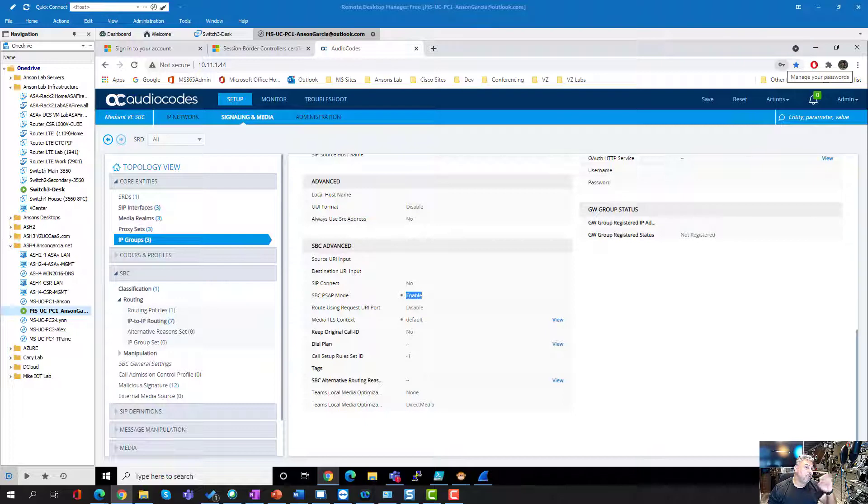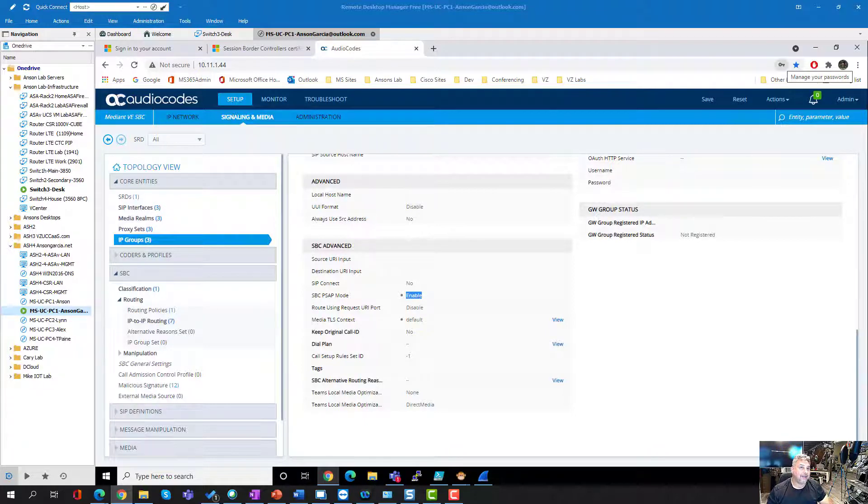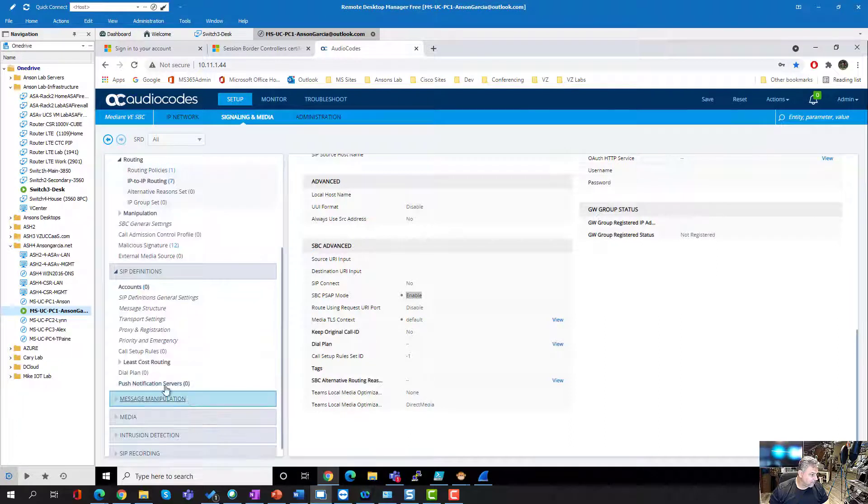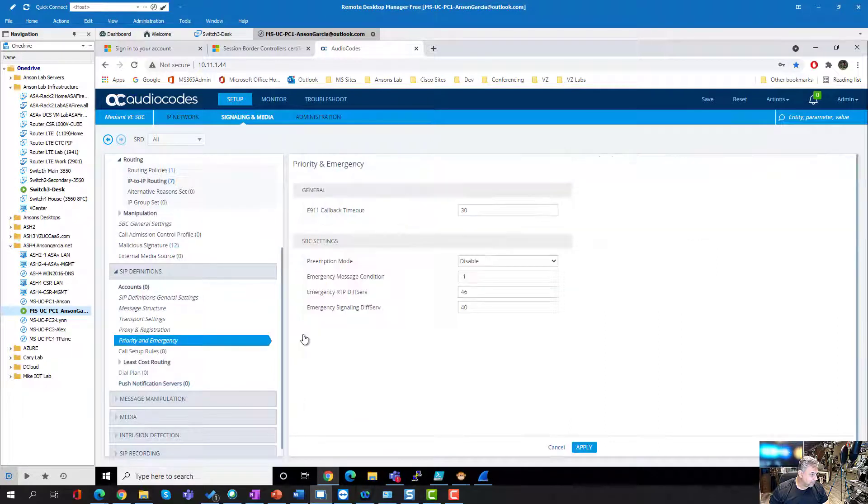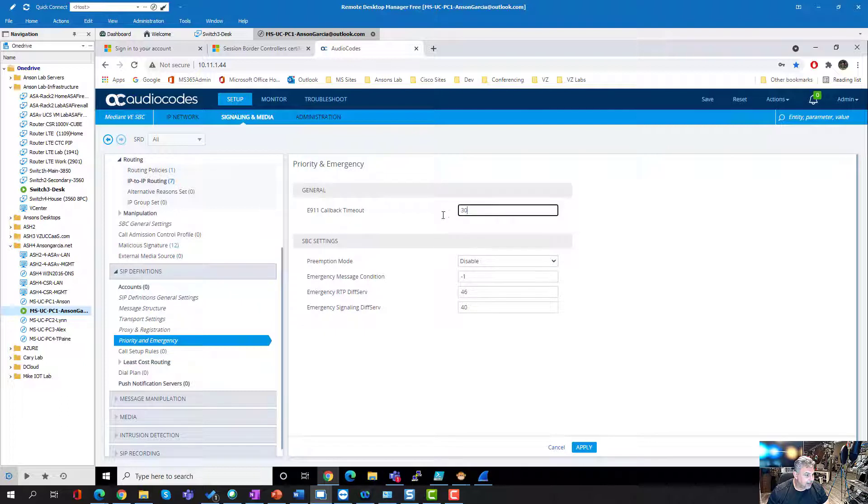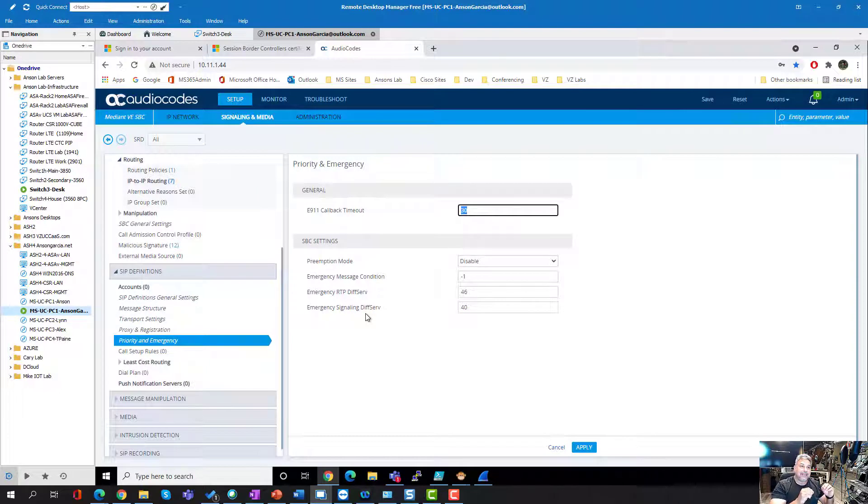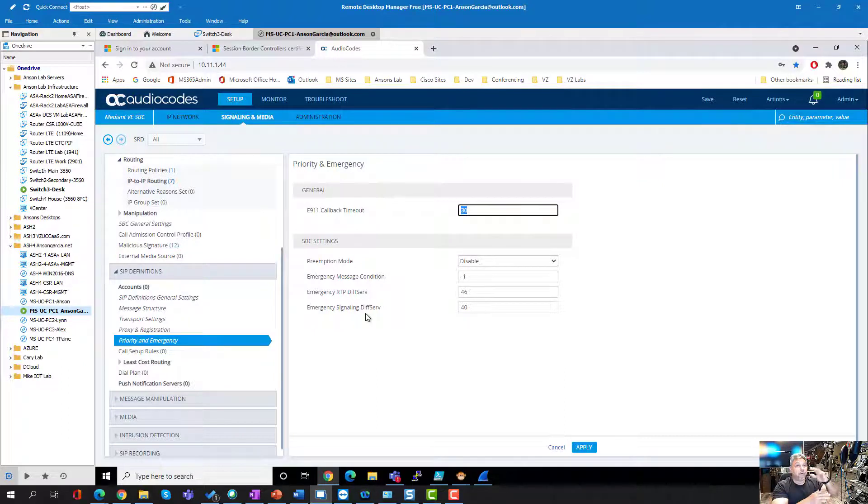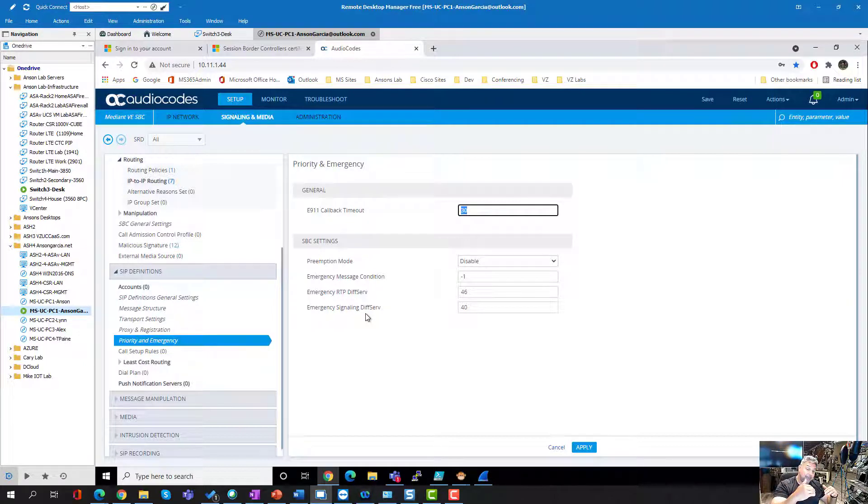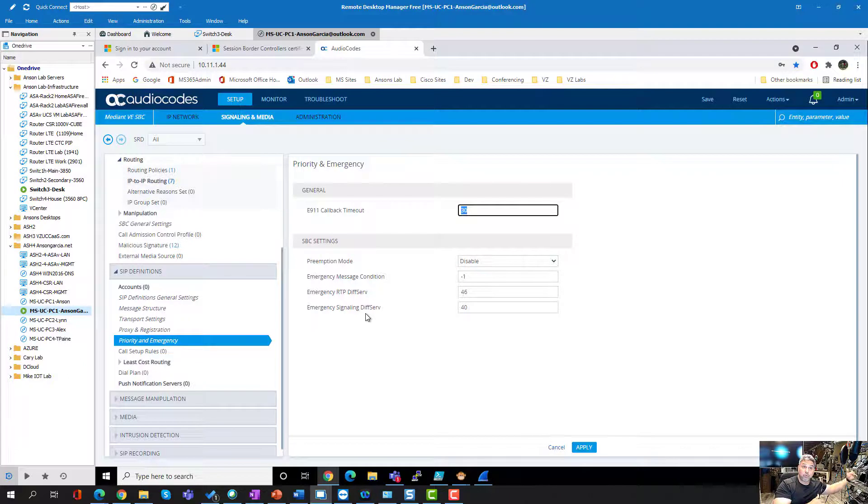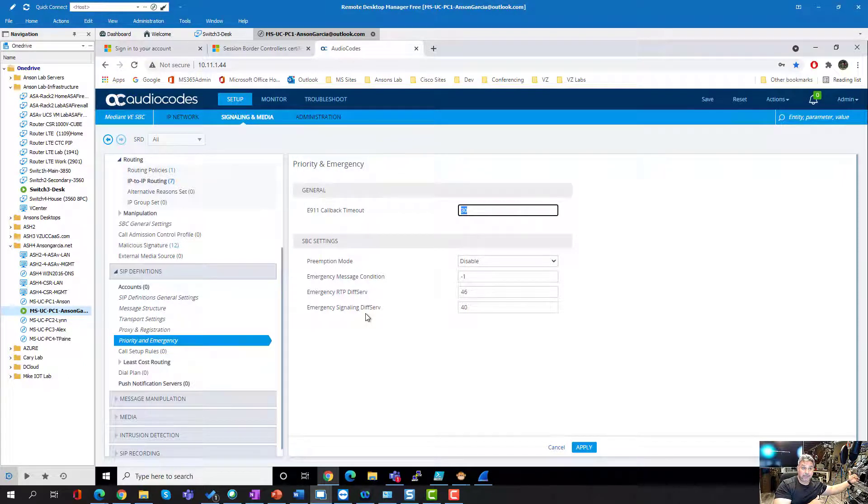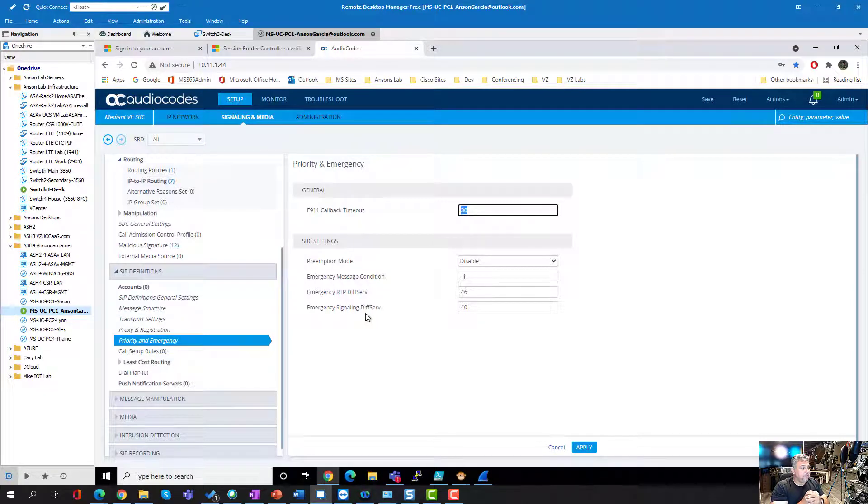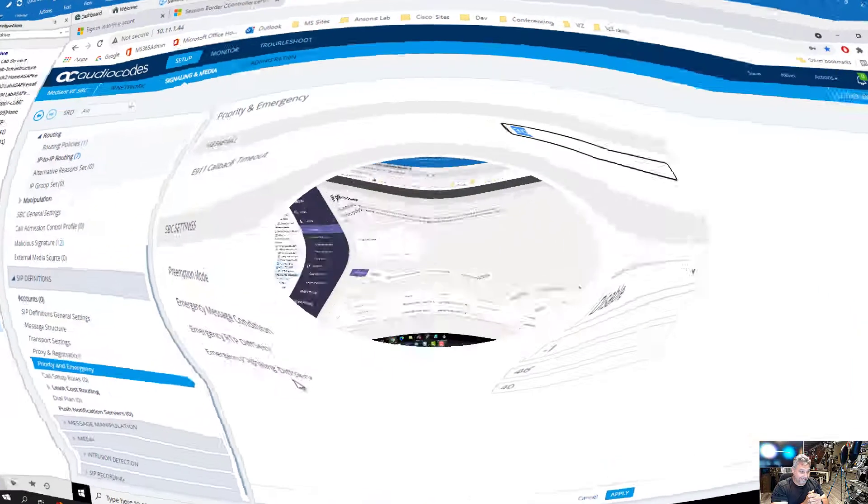All right, so those are the things that you need. Now, one more thing for callback. And that's in, I think we'll find it over here in SIP definitions. And right here, priority emergency. See, this right here, that's the cache for caching the ELIN number in the original from header. All right? Remember, we do the switcheroo. We have to cache that number because if PSAP does a callback, we need to do the switcheroo and make sure we ring the right phone internally. Right? So, that's it. That is it on the SBC audio codes side.